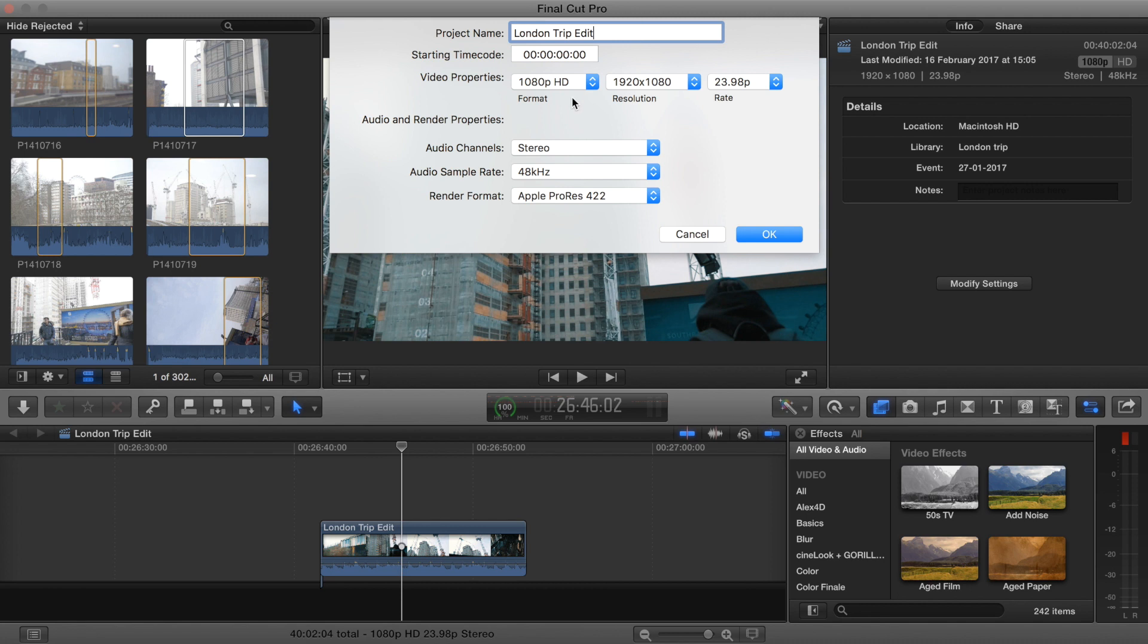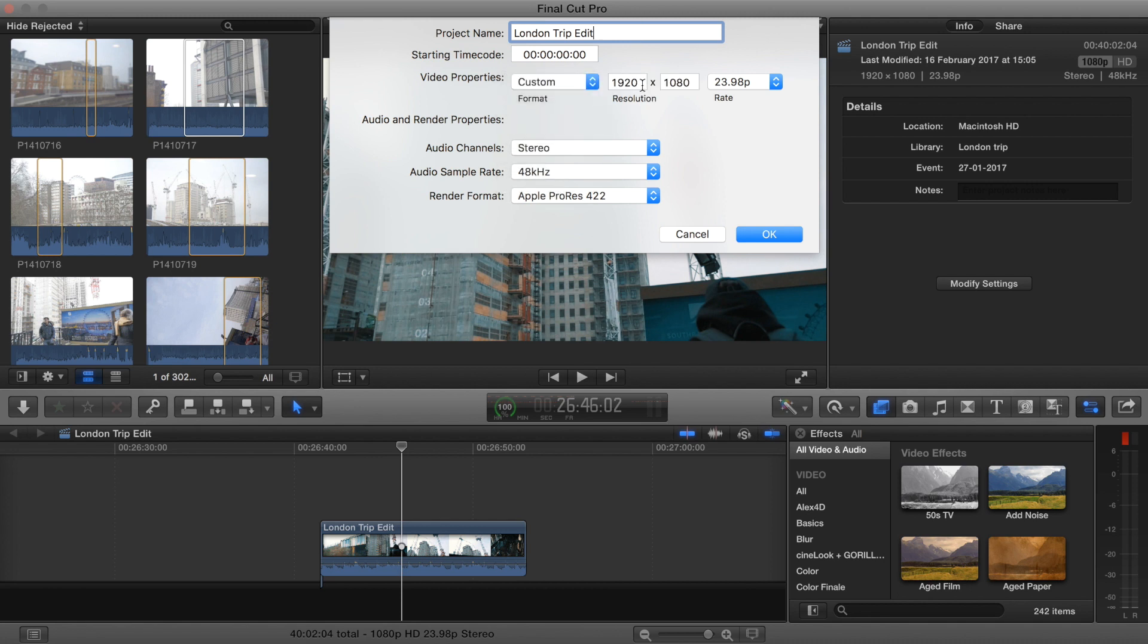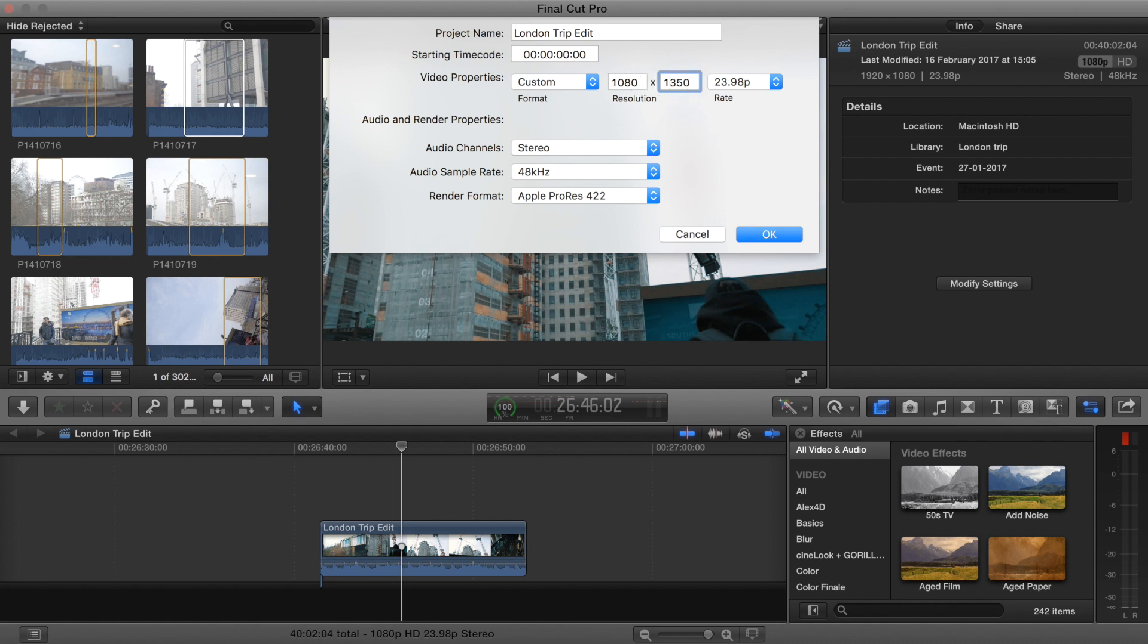So it's currently in 1080p, and you want to go Custom. And then you want to change this to 1080 by 1350 and hit OK.